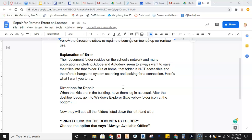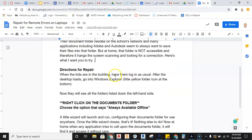The explanation of the error. The document folder resides on the school's network. Many applications, Adobe Autodesk, need to access this folder. You do not have access to this when you're not on the network. We need to change that.